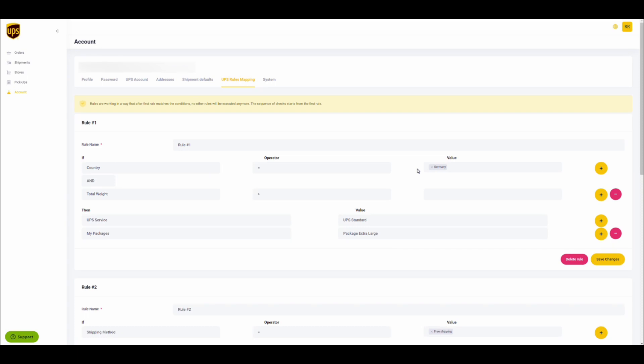This video will demonstrate how to use the latest UPS shipping dashboard feature, UPS rules mapping. This powerful new feature allows you to configure rules for your use cases to further increase automation in your label generation workflow.